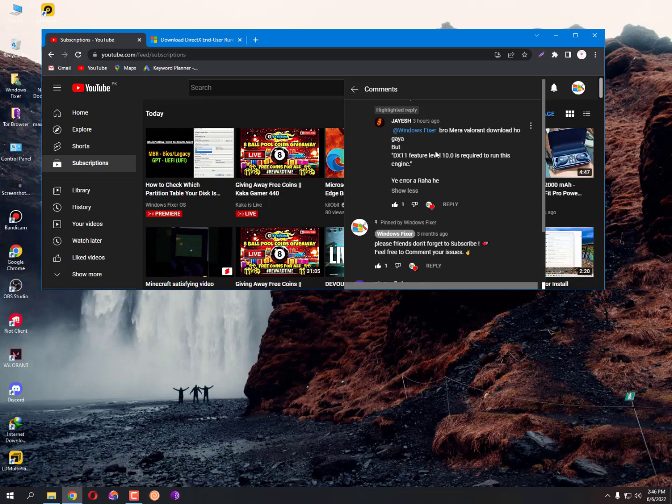This error message signals that the application engine is unable to use Direct3D feature level version 10.0. So this is my first fix on this error. You can even Google it.